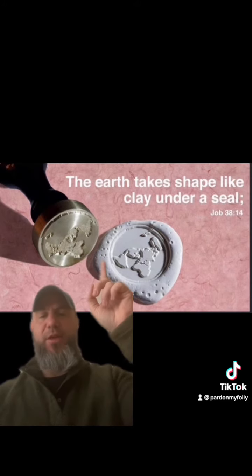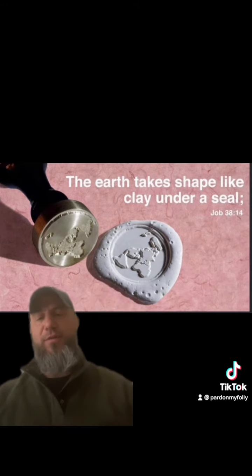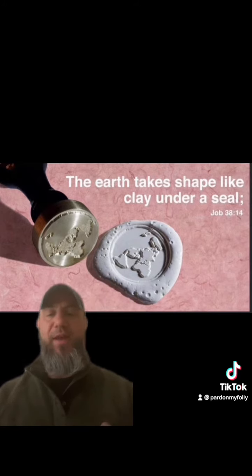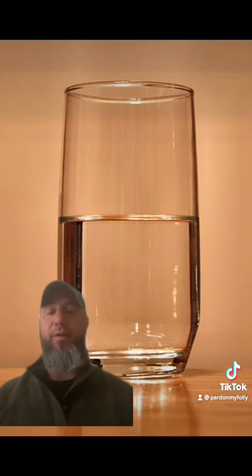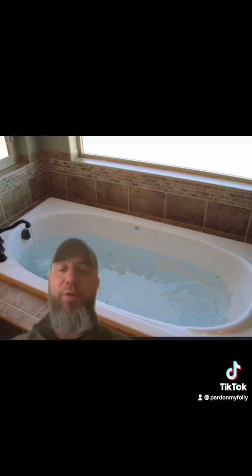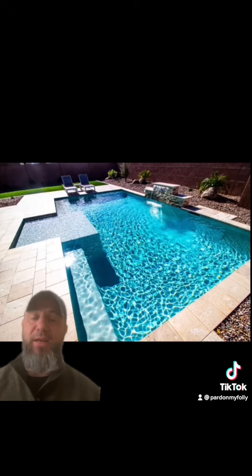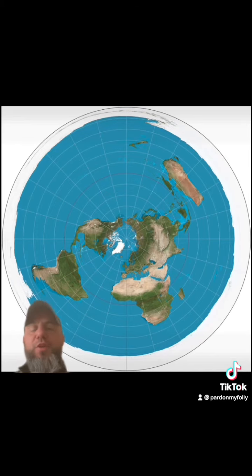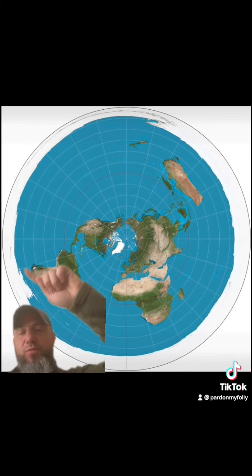The reason for this upturned edge that this stamp has made is because the oceans of the world need a container, just like this glass of water needs a container. The same as this water in the tub is being contained. The water in this pool is being contained by the walls around the pool. And the world's oceans are no different — they need a container as well.